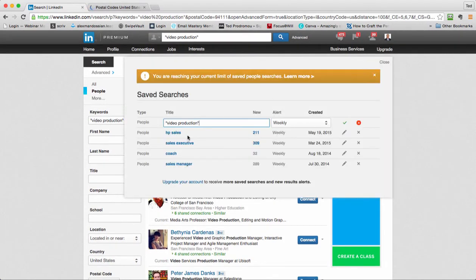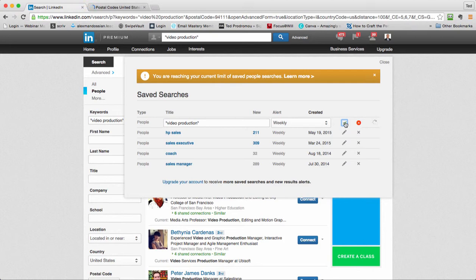And then when you find that perfect search, with my account I can do up to five saved searches. So I can save this as video production weekly, click the checkbox here, and every week it's going to send me the search results for this.